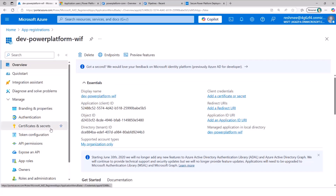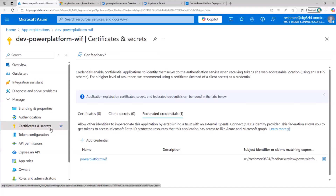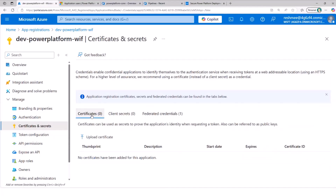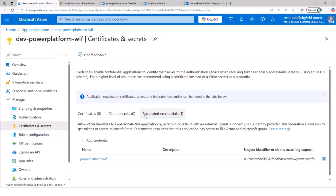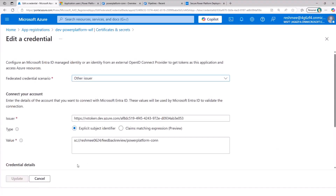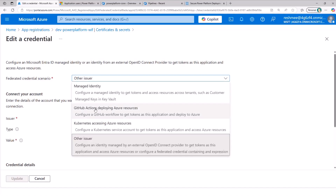If I go to certificate and secrets, what's interesting is you'll find there are no certificates or client secrets configured — I have only one federated credential. Looking at how it's been configured: the federated credential scenario I've used is 'Other issuer' because it's targeting Azure DevOps. But if you have GitHub Actions, potentially you could use GitHub Actions as well.